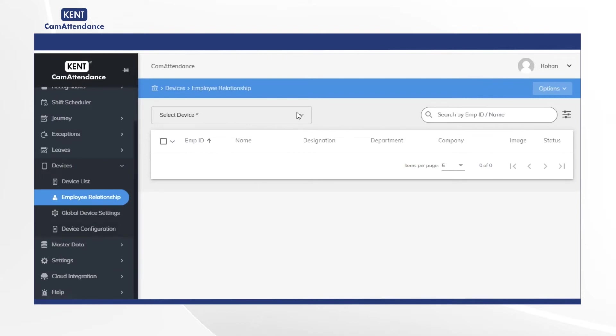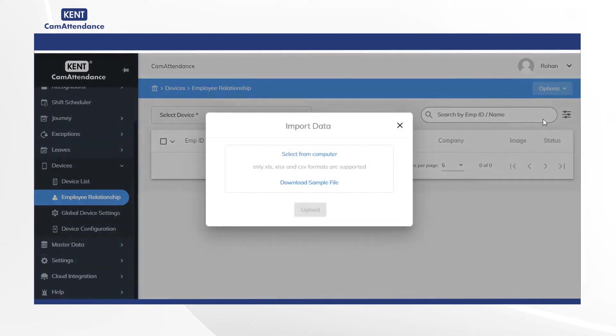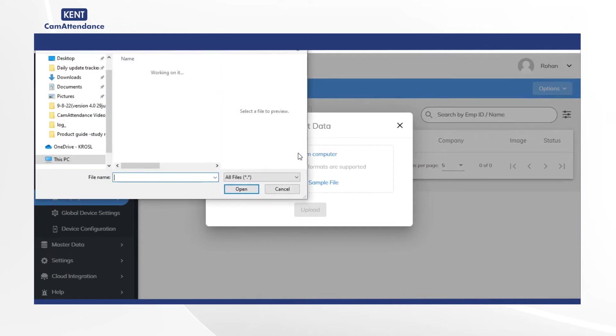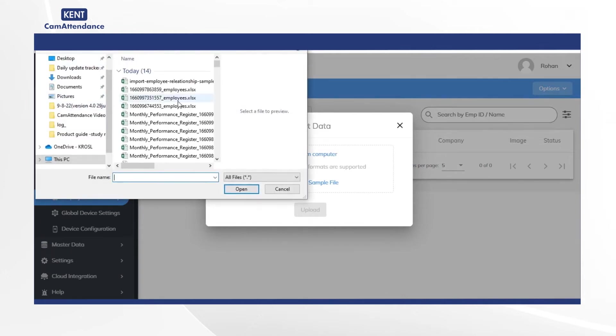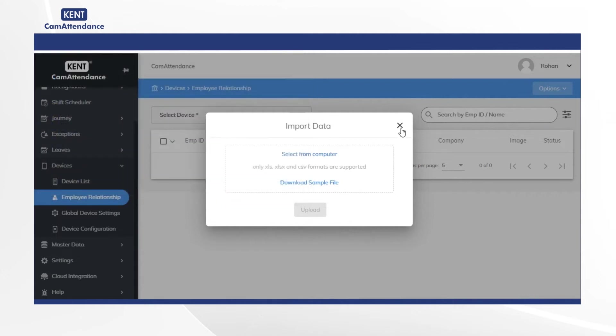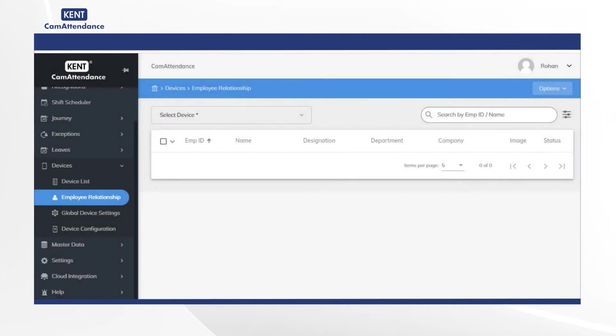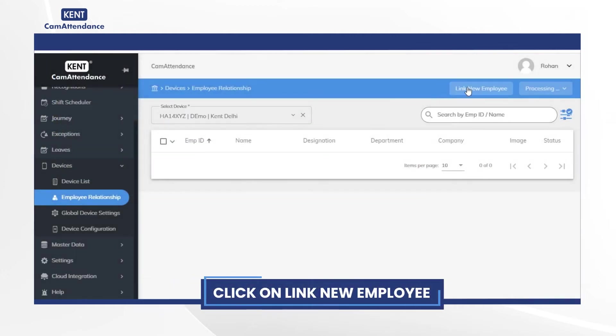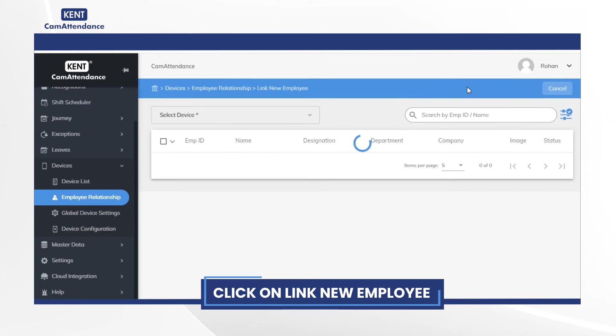Then go to right hand top side and click on options and select import data. Then click on select from the computer and choose your data file from the computer. Now click on link new employee.